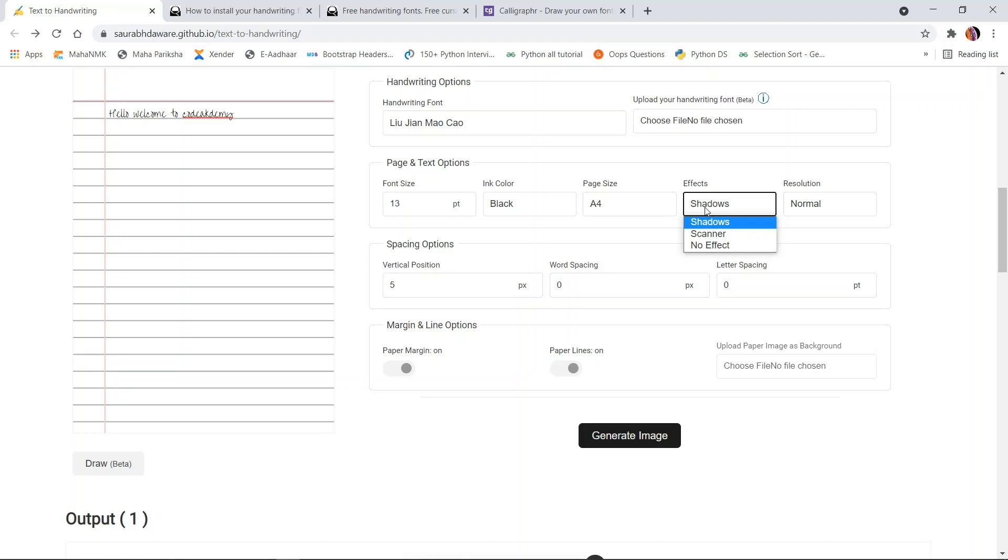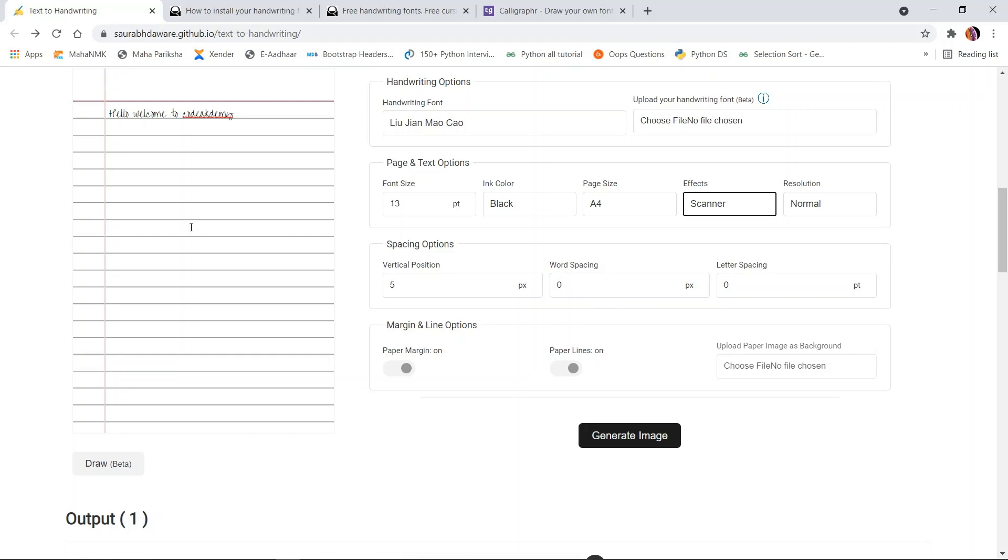If you want your document to look like a scan, you can use the scanner effect as well. You can change the vertical gap between two lines, word spacing between two lines, and if you want to change the background paper, you can also do that. All you need to do is download or capture the image of whatever you want your paper to look like.